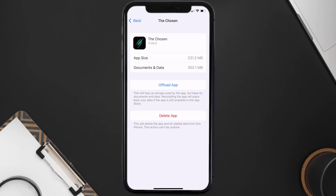If it doesn't, you need to completely reinstall the app. Follow the on-screen instructions to navigate all the way to the app page, and once you're on this screen, tap on Delete App to uninstall the app from your device.